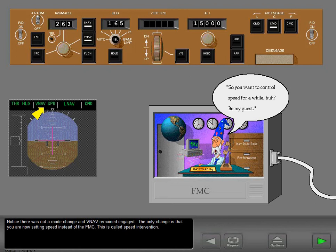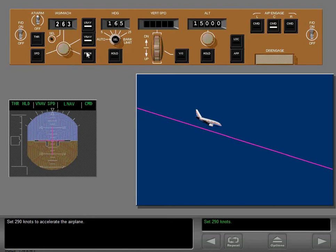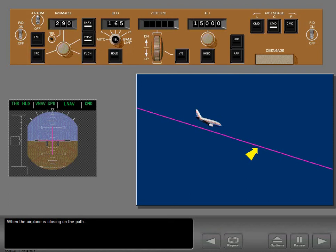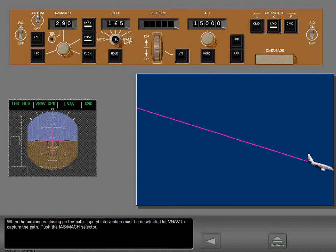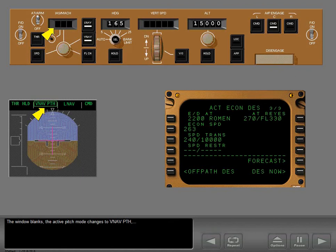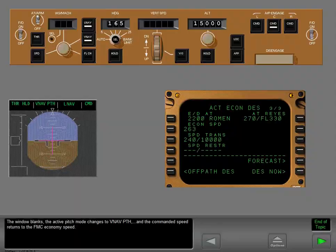Set 290 knots to accelerate the airplane. When the airplane is closing on the path, speed intervention must be deselected for VNAV to capture the path — push the IAS Mach selector. The window blanks, the active pitch mode changes to VNAV path, and the commanded speed returns to the FMC economy speed.